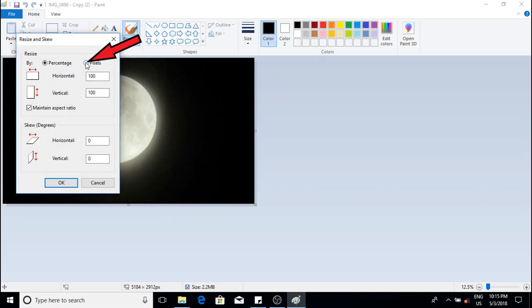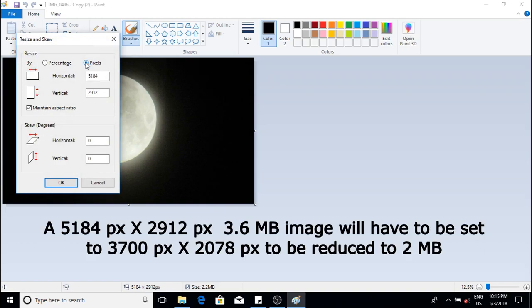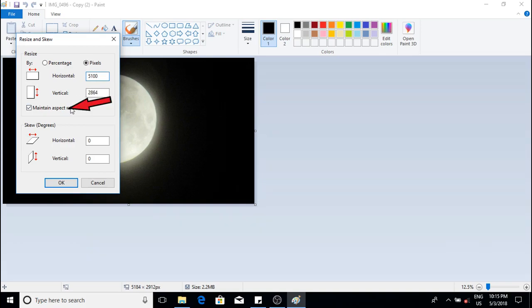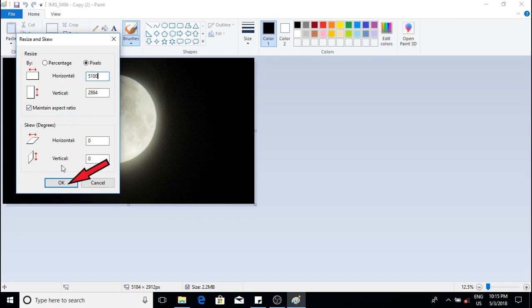Here we will reduce by pixels so make sure it is checked. I will take off 80 pixels in the horizontal and the vertical will adjust automatically. Again make sure this maintain aspect ratio is checked on the left.